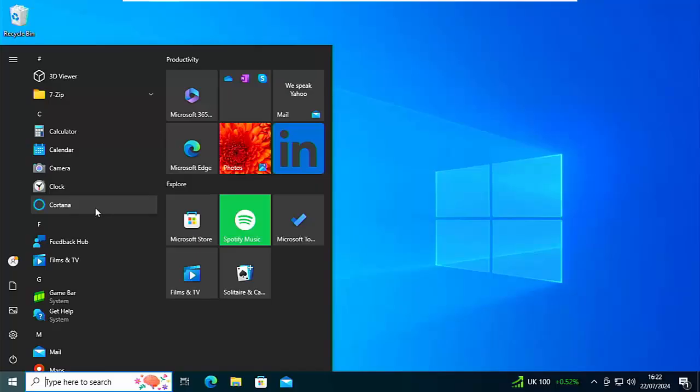Okay, so today we're going to tell you how you can remove the redundant Cortana, which has been now replaced by Copilot, from your Windows 10 computer.